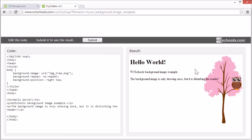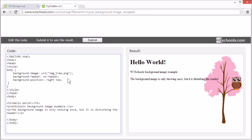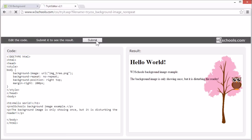That's better, but the image is still disturbing the text. Let's also add a margin to the right side, so that the text will never touch the image. Now the text will never disturb the image.